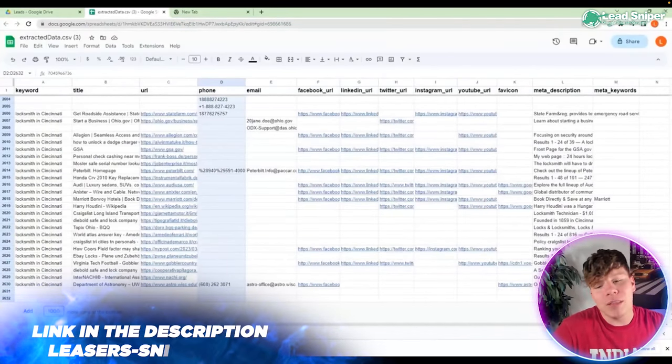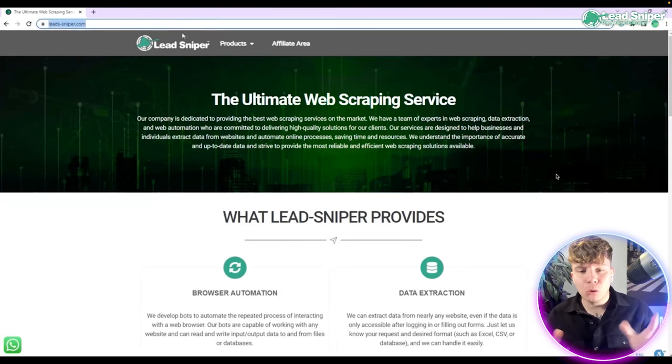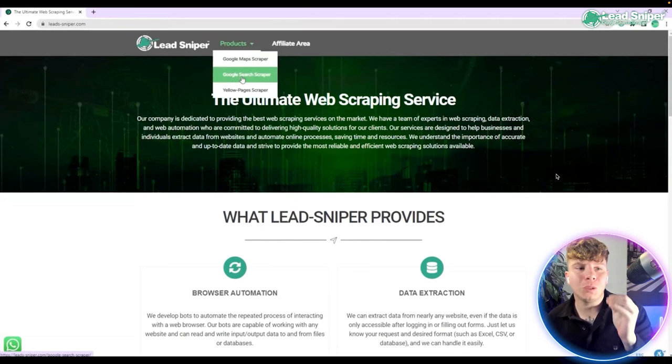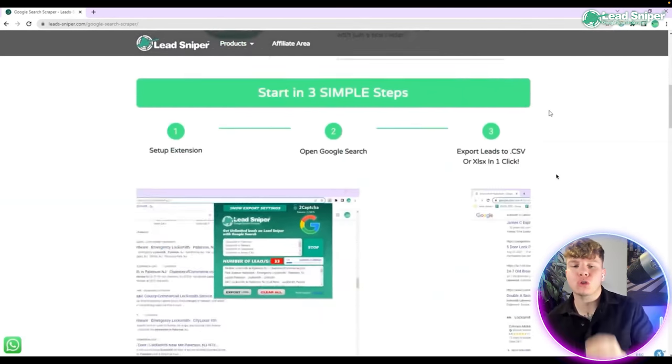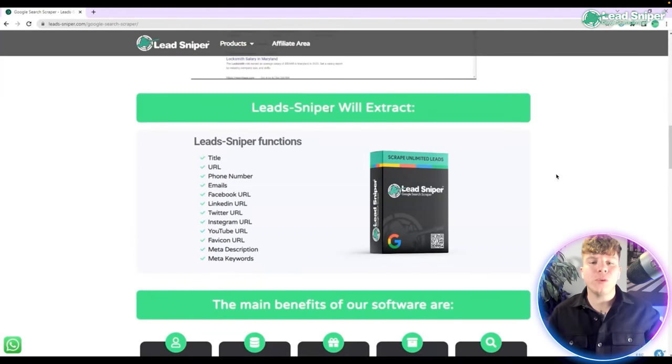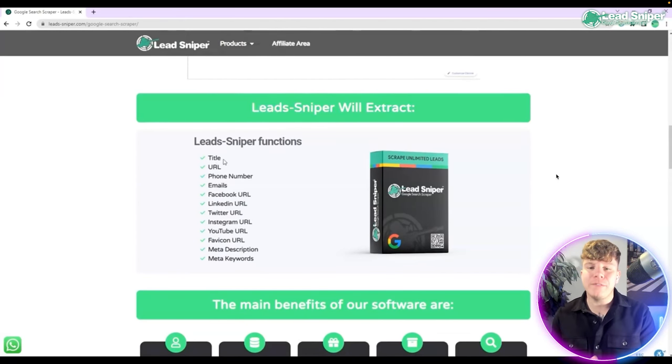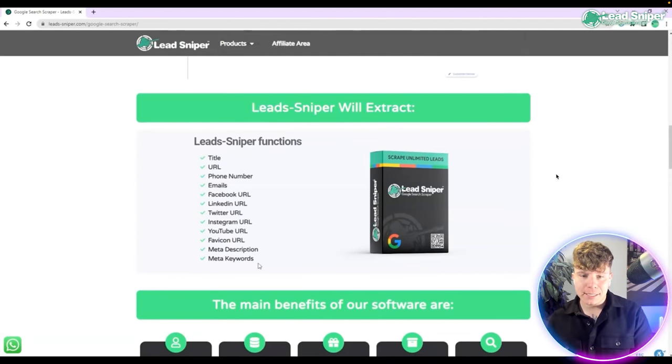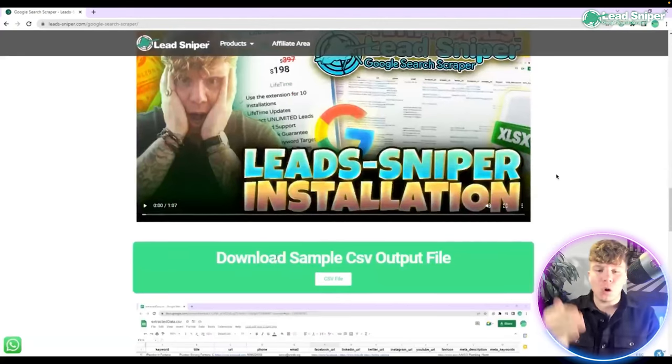Now guys, how do you download this Google search scraper? Go over to leadsniper.com, products, and go to the Google search scraper. Scroll all the way down the new tab that is open and it will show you exactly all the information of what it will extract. But to buy this you need to go to the bottom, past the videos, past the sheets, all the way to where it says which subscription would you like to choose.